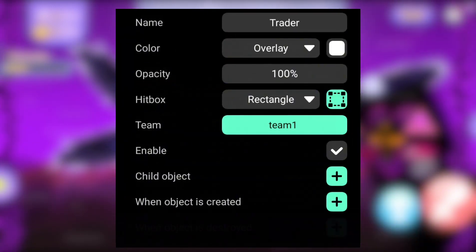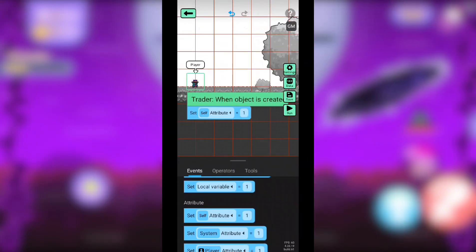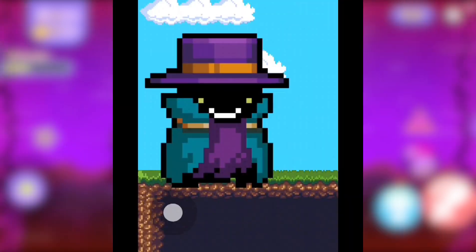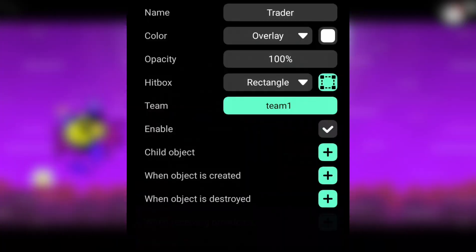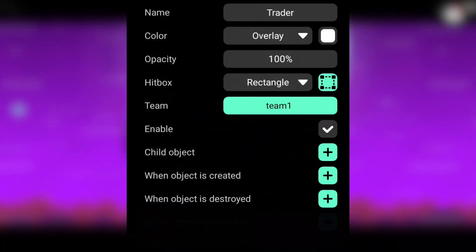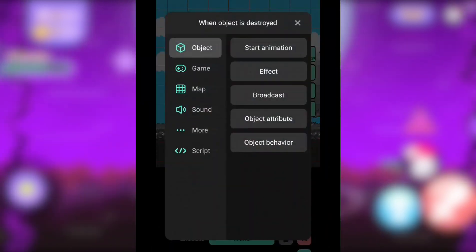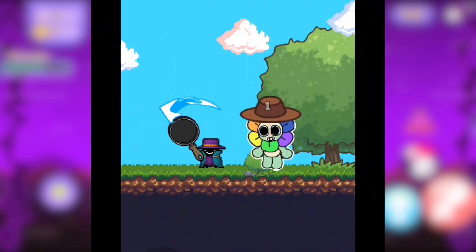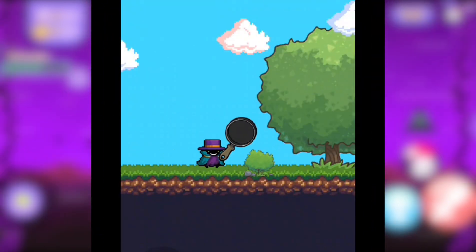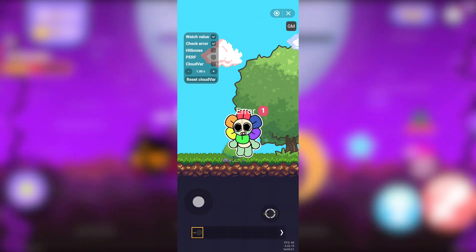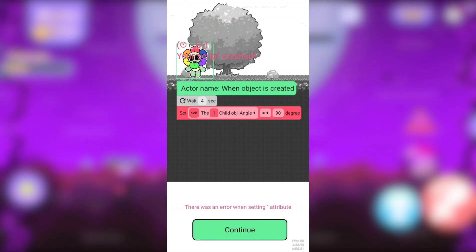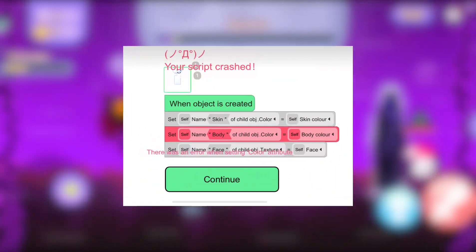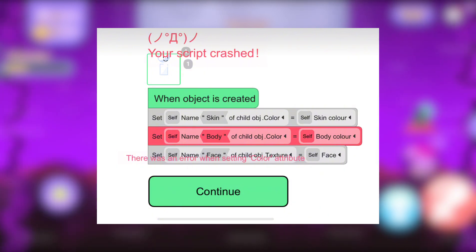Events — When object is created: this event triggers the moment the object appears or spawns in the map. When object is destroyed: this event triggers the moment the object or the parent object is destroyed. Remember, when an object is destroyed, every other command or script will not execute except from the 'when object is destroyed' event — that's why you get such errors.